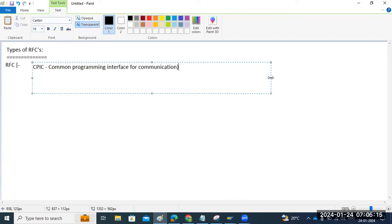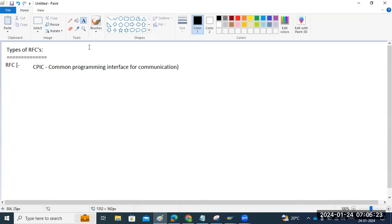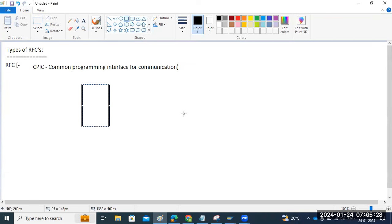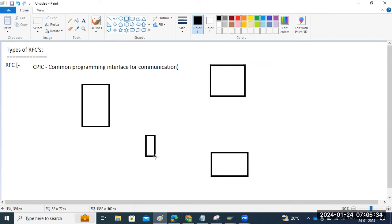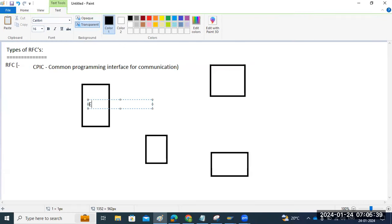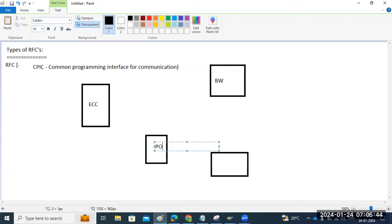What are the advantages of RFC? Suppose you have ECC, BW, CRM, and PO systems in your landscape. We have multiple systems available. In real time, BW requires data from ECC, so we need to establish communication. ECC also requires data from PO and CRM systems.